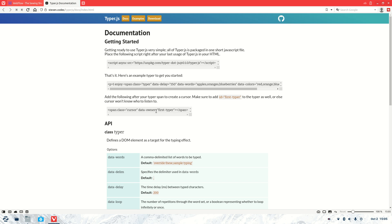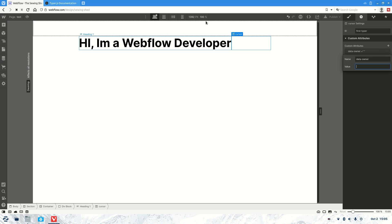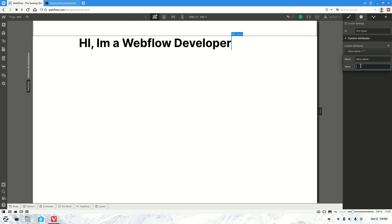Then we're going to give it an attribute which is data-owner, and the value is 'first typer'. Let's grab that.